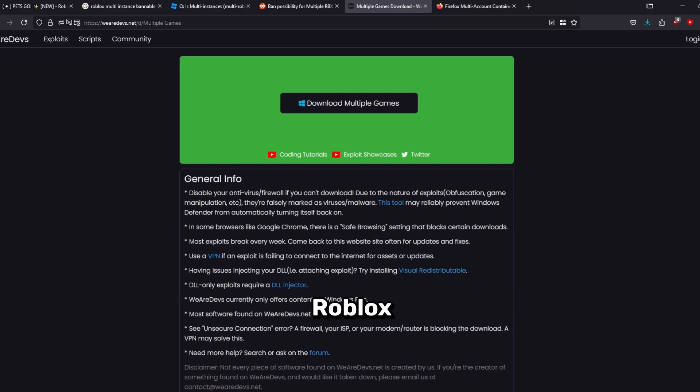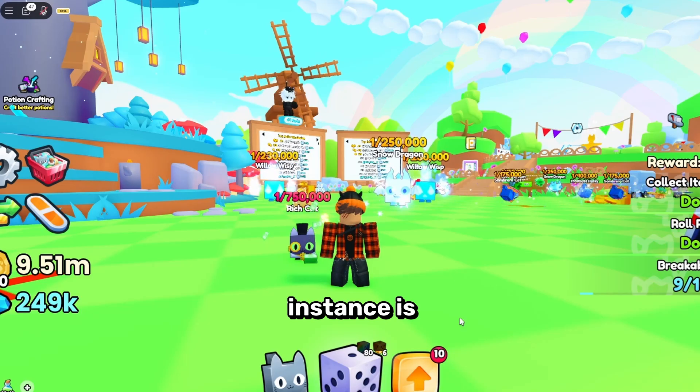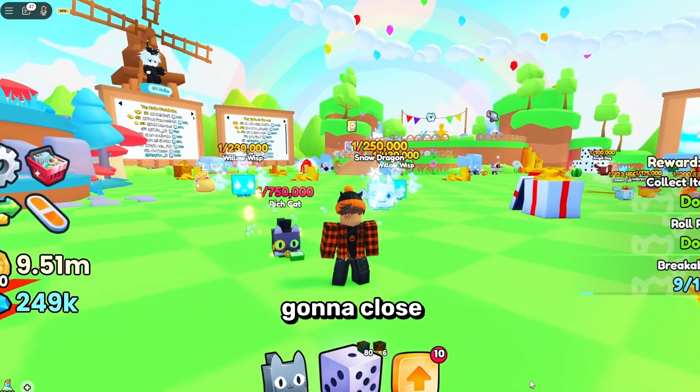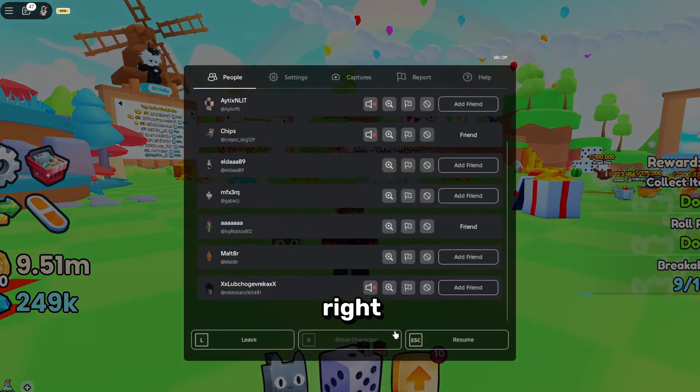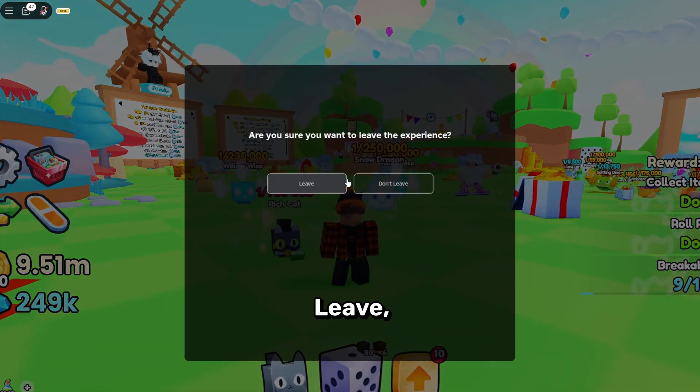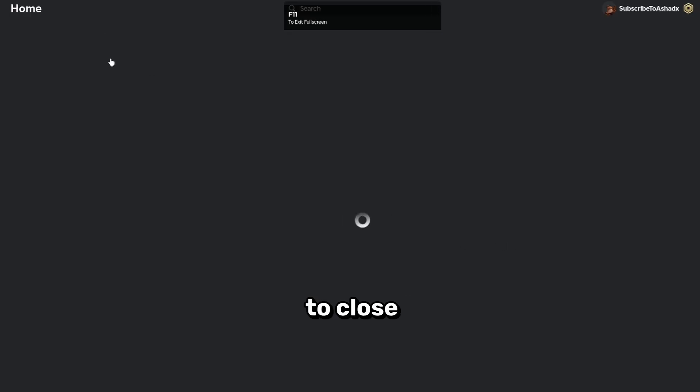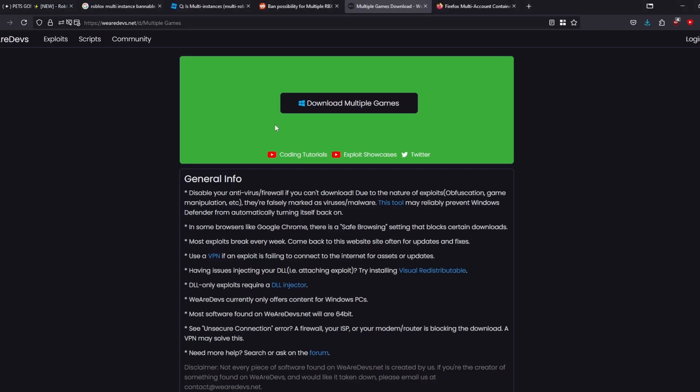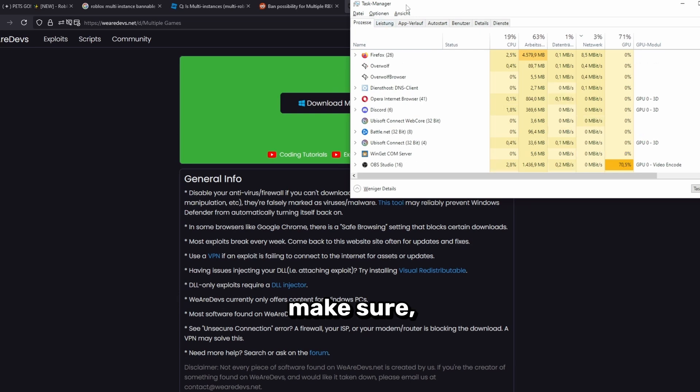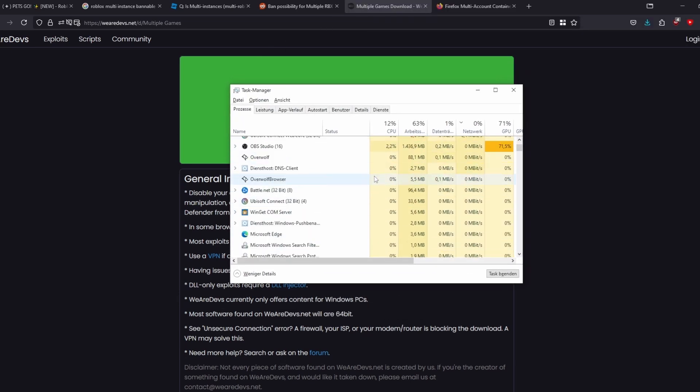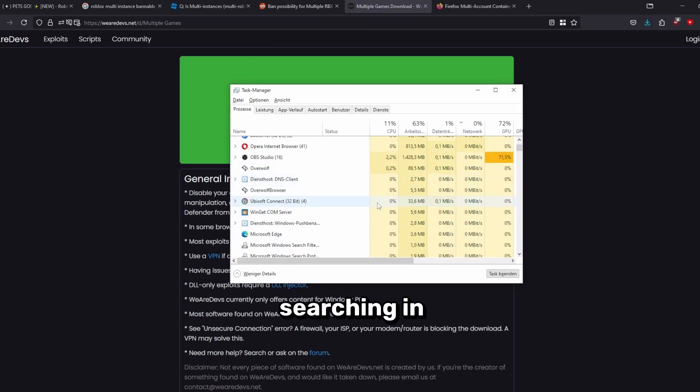Once you have this, you want to make sure that every Roblox instance is closed that you have running. For example, I'm going to close this one right now and I want to close this too right here.